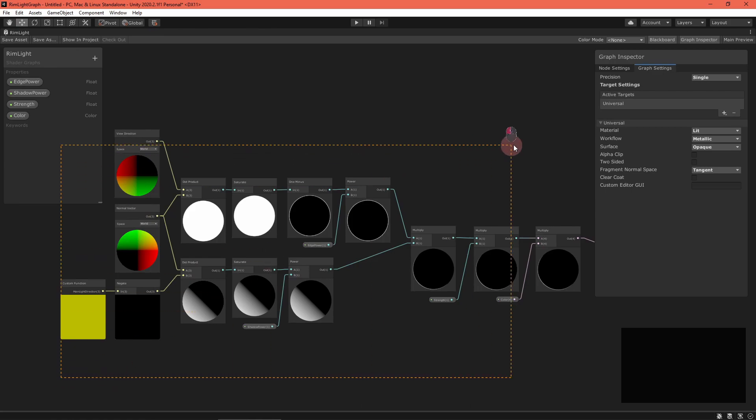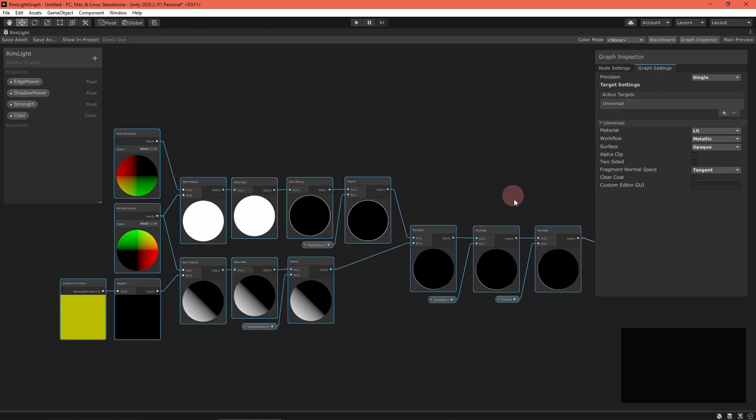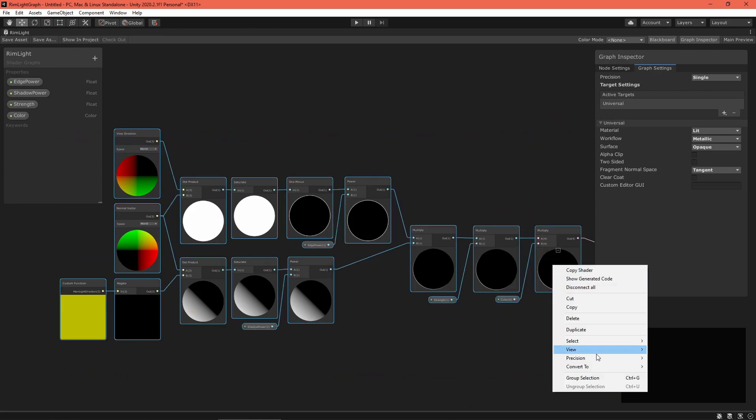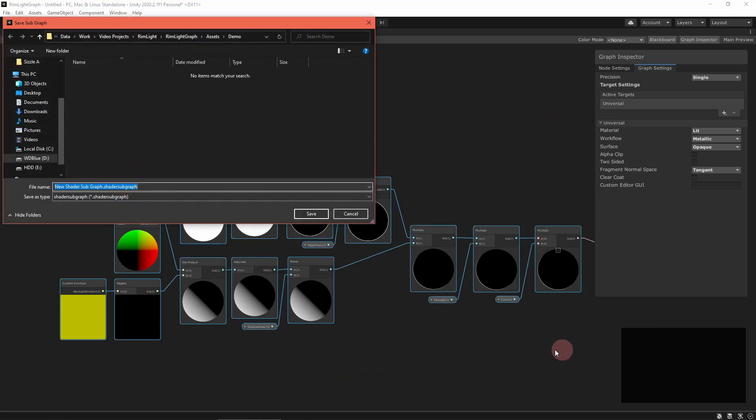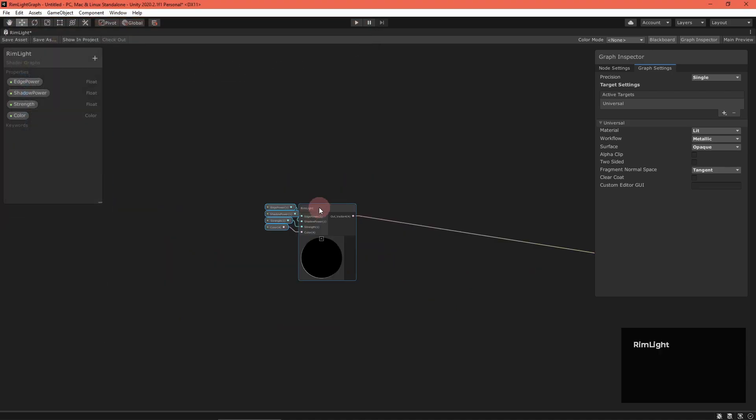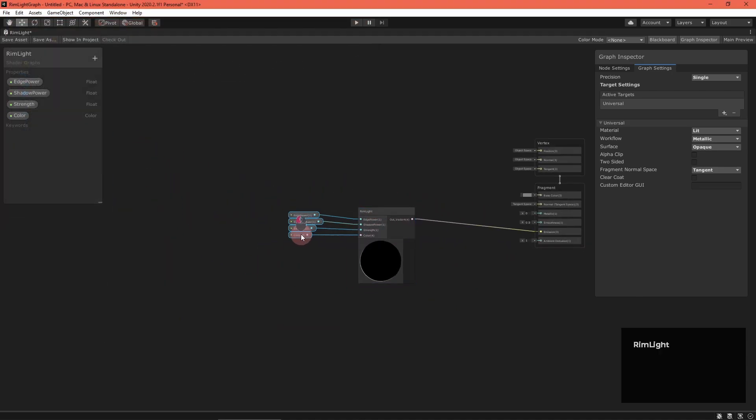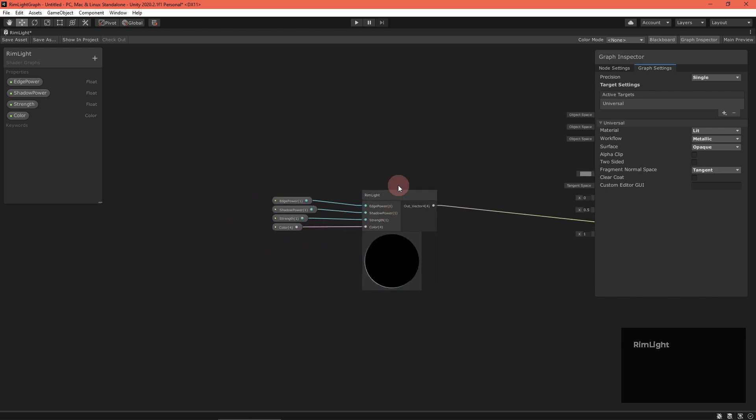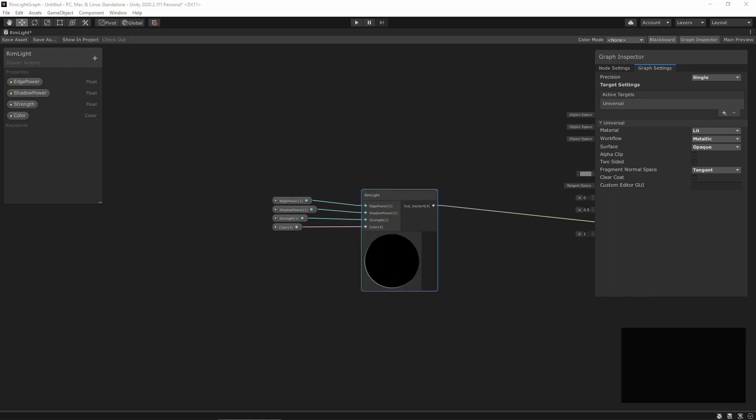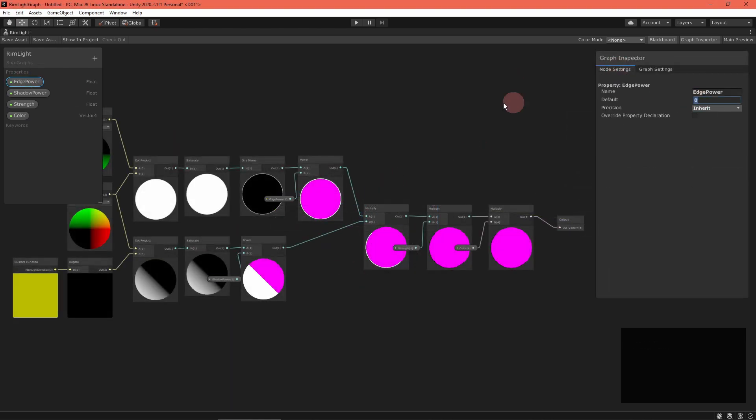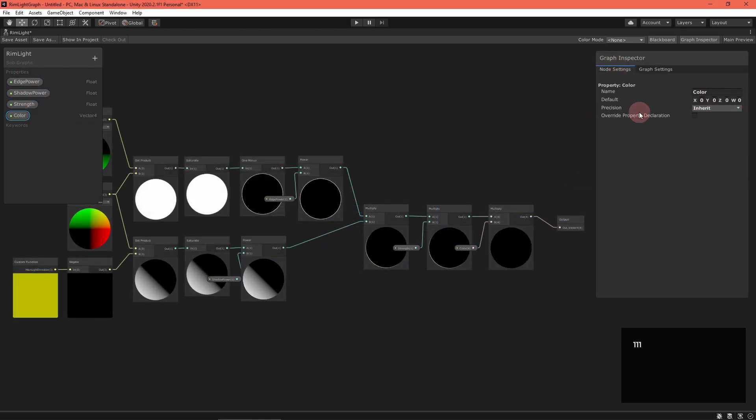Now, to make things available for any graph, go back to your rim light graph, select all the nodes but the master stack, right-click, and convert to subgraph. Double-click to edit the subgraph and clean things up a bit.